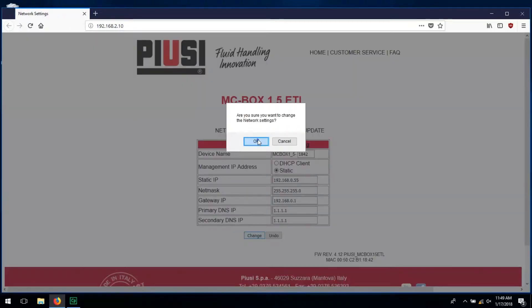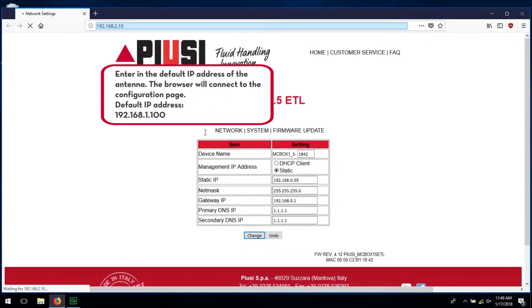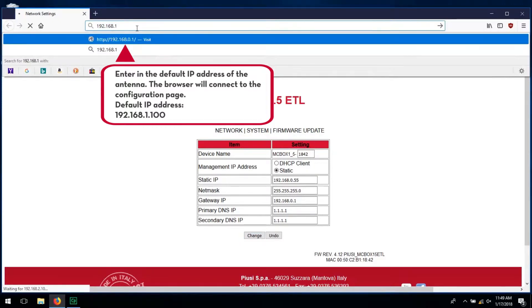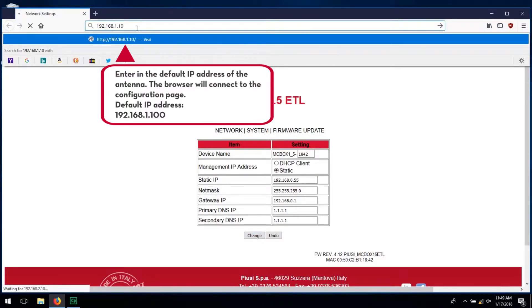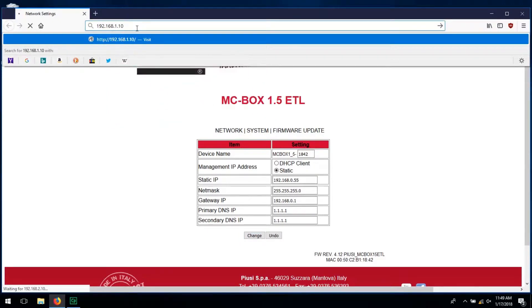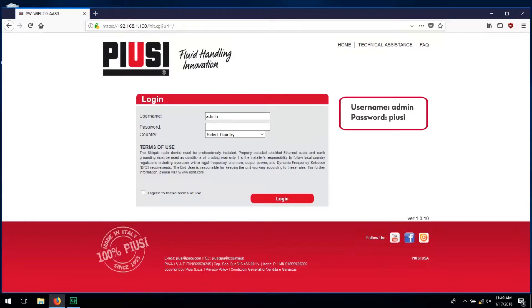Enter in the default IP address of the antenna. The browser will connect to the configuration page. Enter in the username and password as shown.